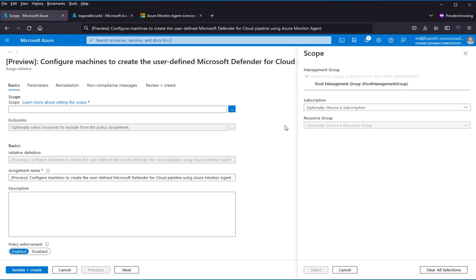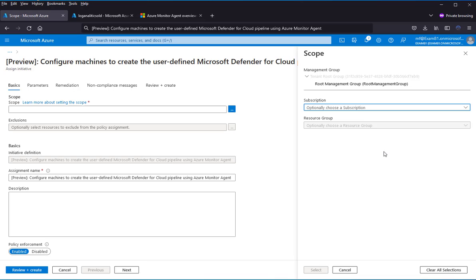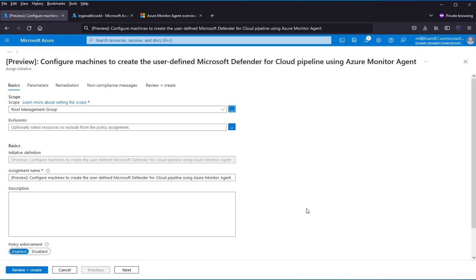Let's choose the scope. There I have a management group, so I choose the root management group. Select. No exclusion.